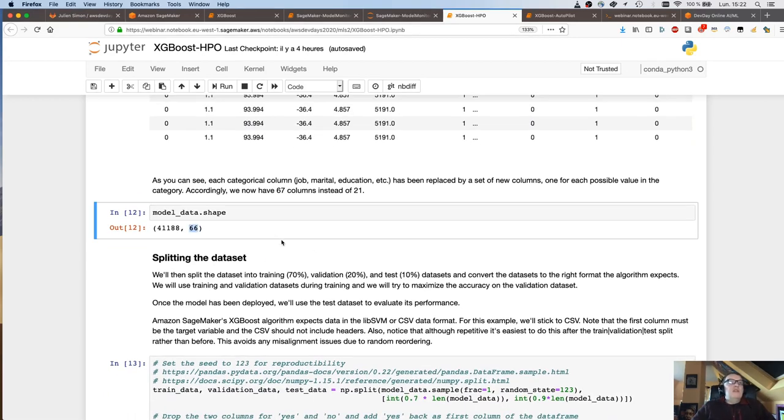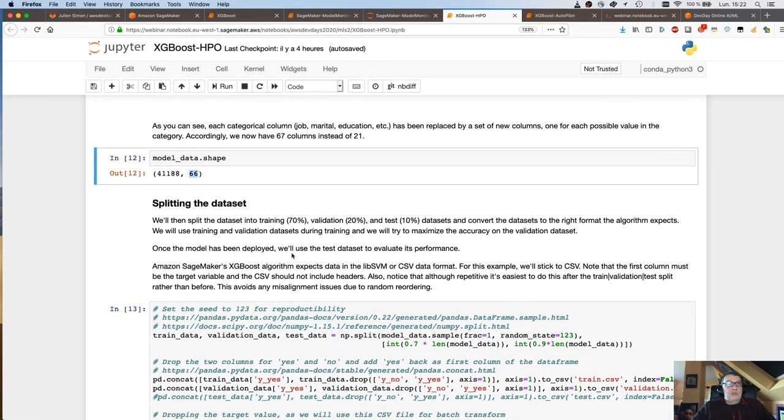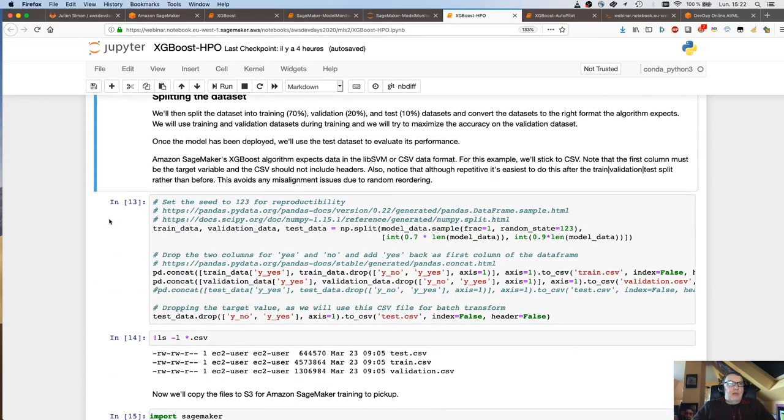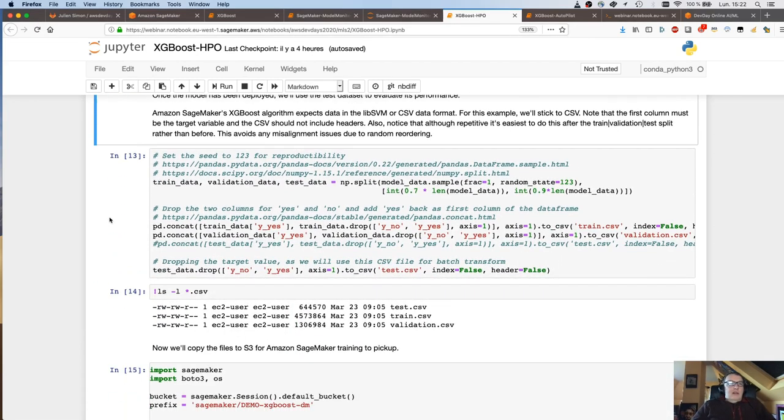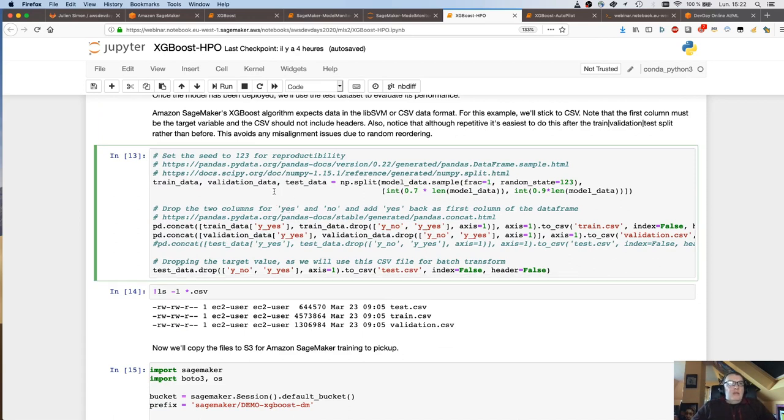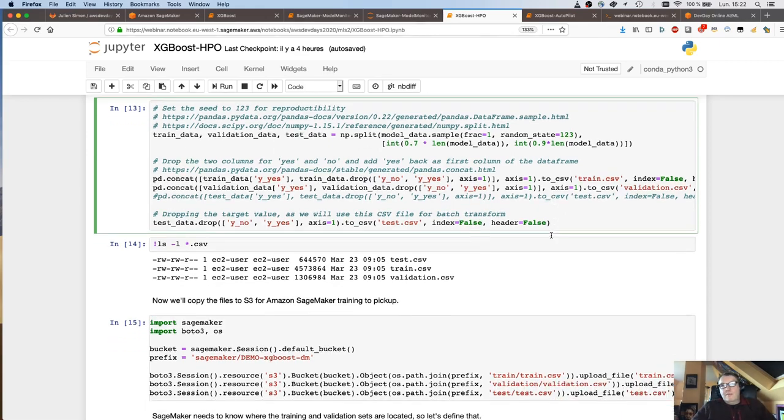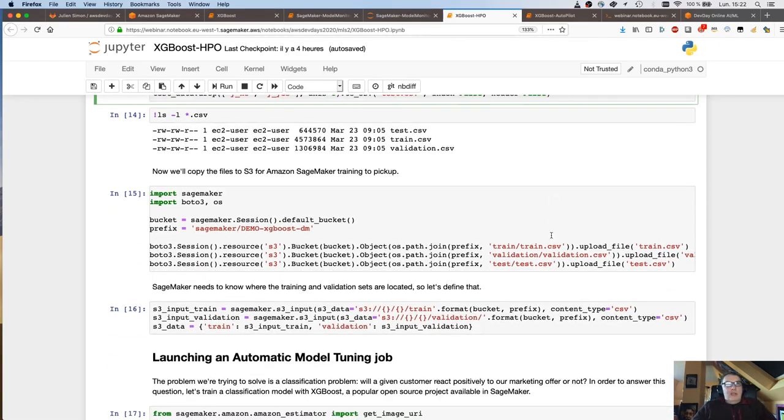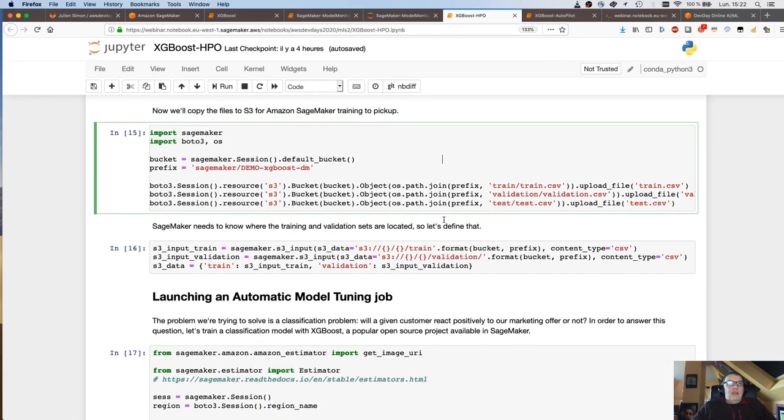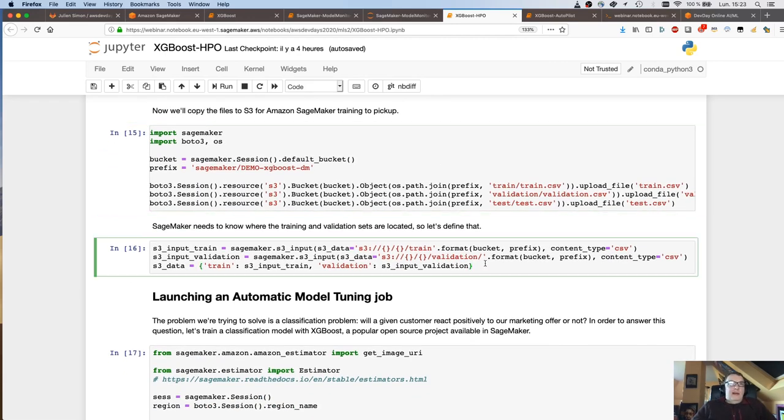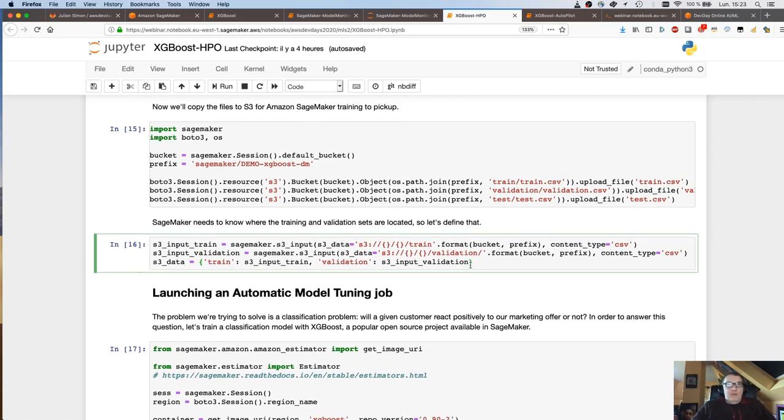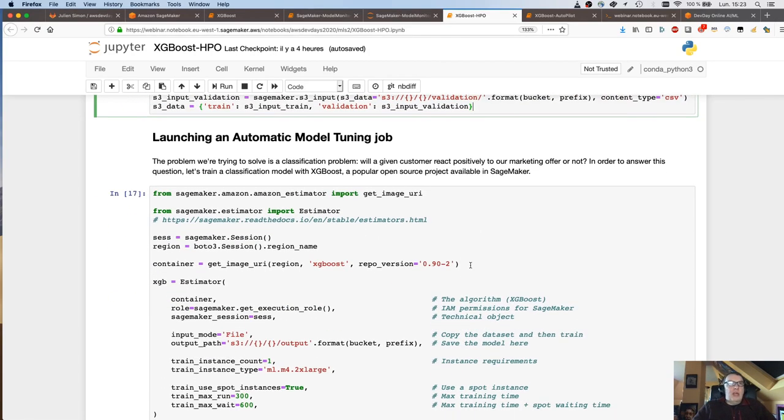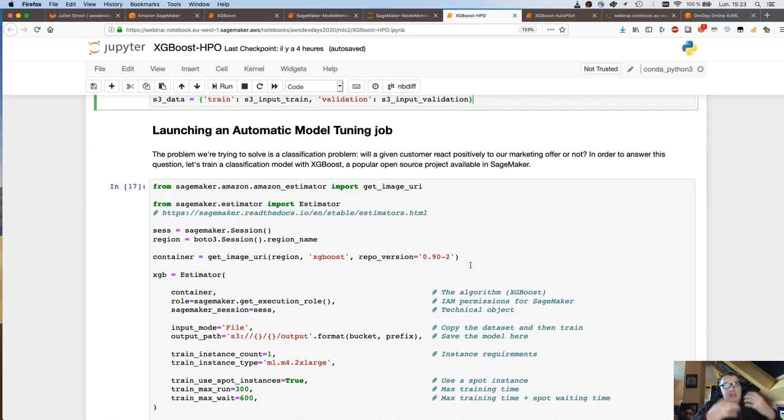We have a column called pdays that tells us when's the last time we talked to that customer. And 999 is a placeholder value that says we never talked to that person. So we need to remove that because 999 is not 999 days. We're going to drop this value and replace it with a column that says no previous contact set to one or zero. We're going to aggregate low cardinality classes.